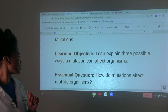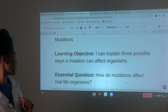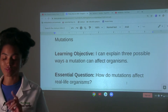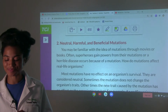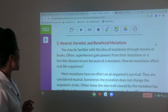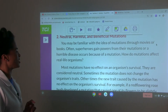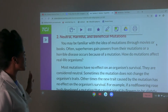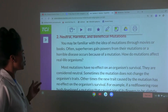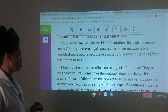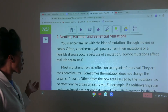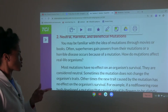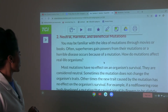The essential question is: how do mutations affect real life organisms? We're getting into that today. You may be familiar with the idea of mutations through movies or books. Often superheroes gain powers from their mutations, or a horrible disease occurs because of a mutation.